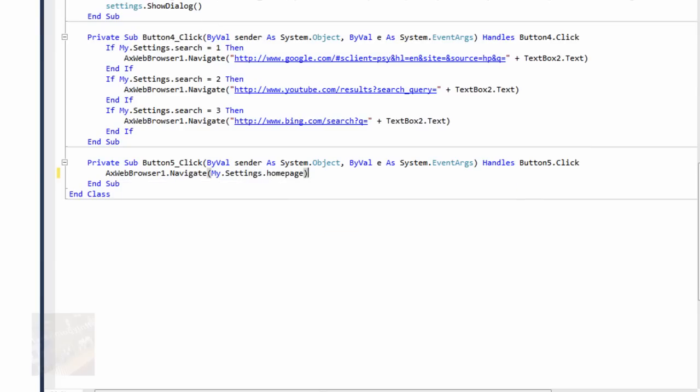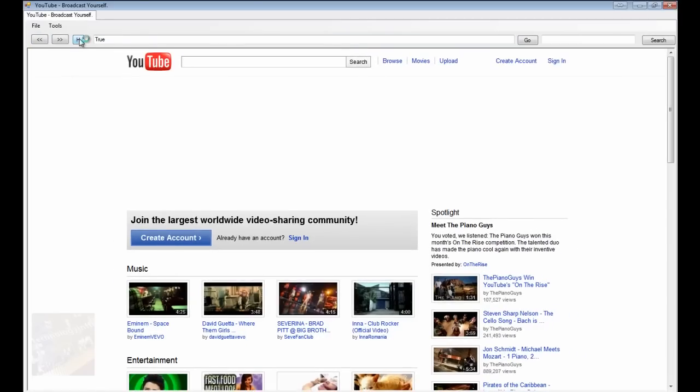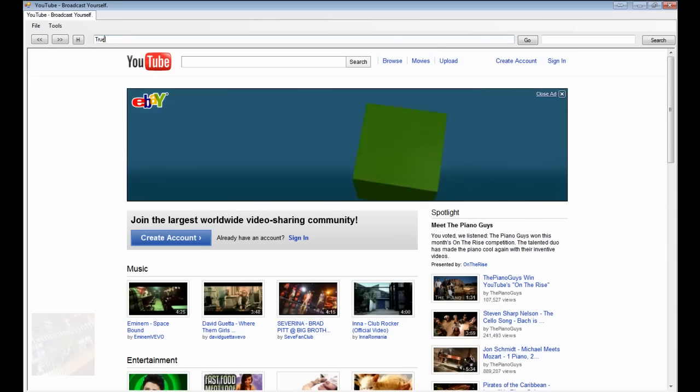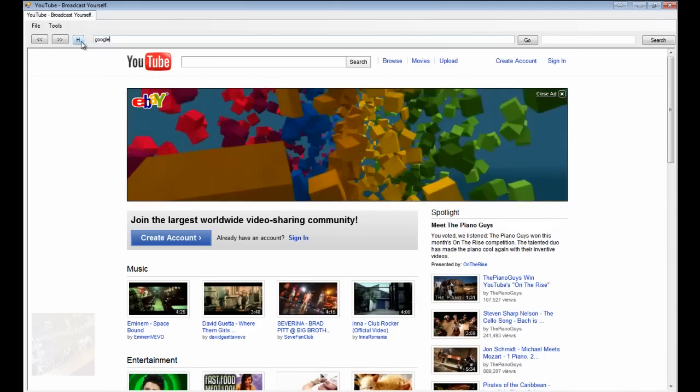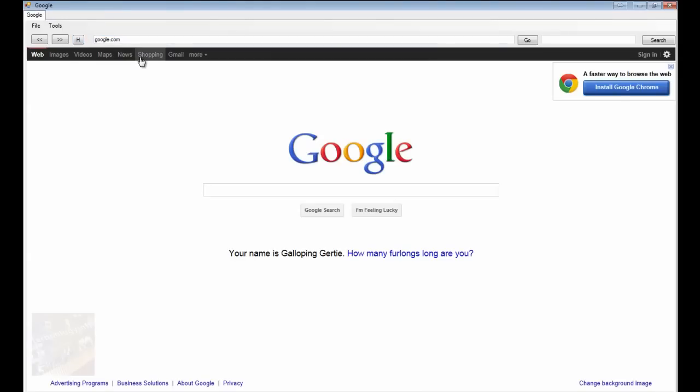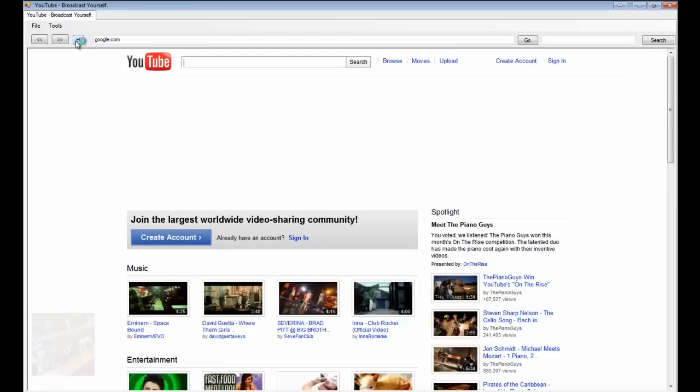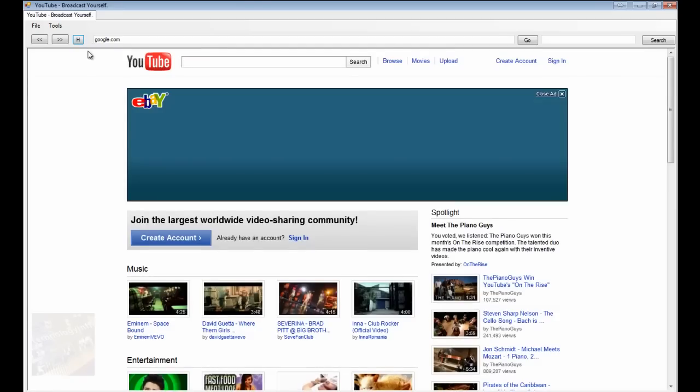So that way when you load it up, and you click that, it's going to take you to your home page automatically. So if we went to google.com, okay, and we hit home, it's going to go ahead and take you to your home page.